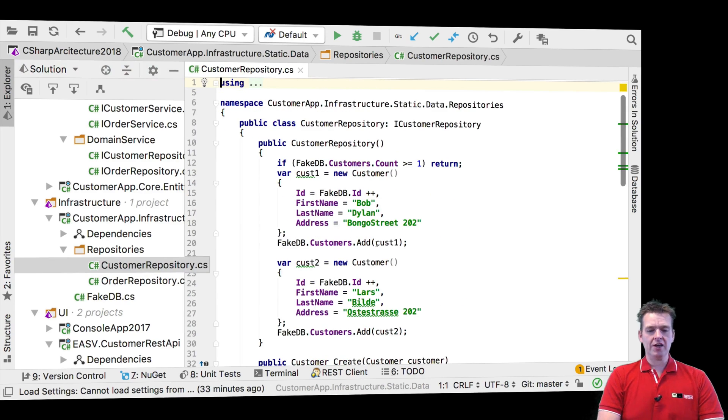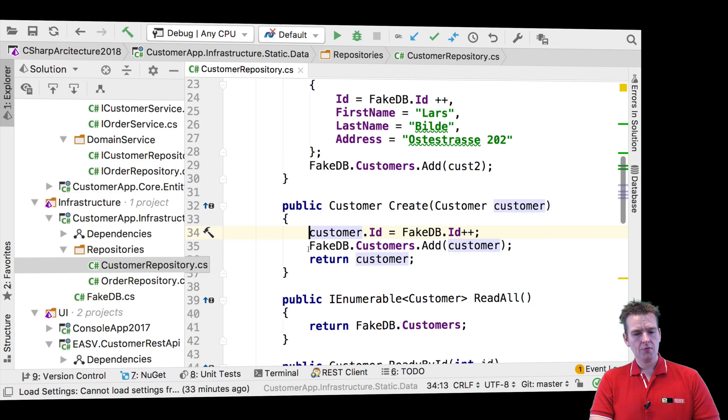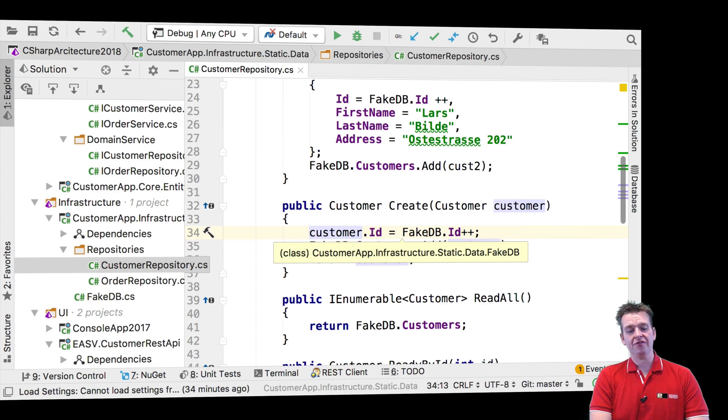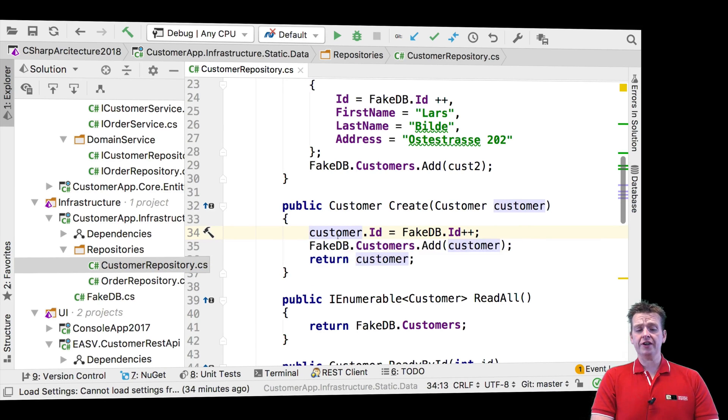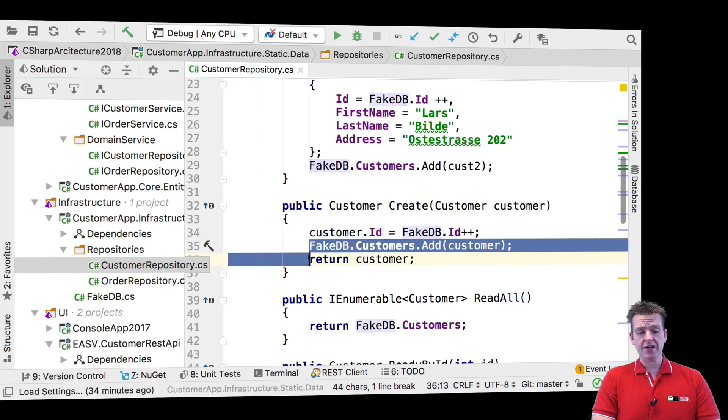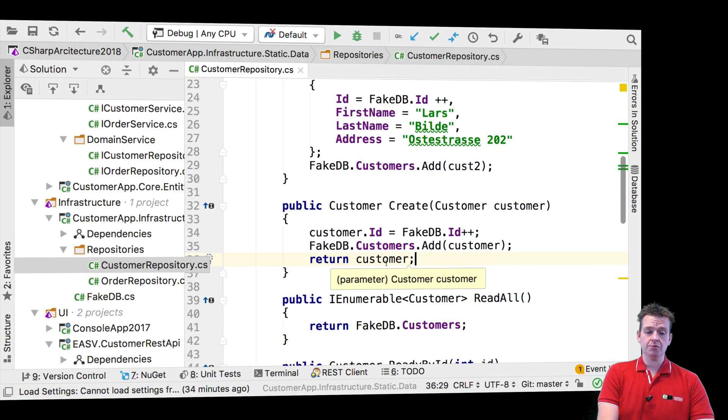Let's jump into that. If we scroll down, you'll see there's a create customer right here. This create function only knows about the fake database right now, but it uses the fake database to first create an ID for the customer and then add the customer to the fake database. And in the end, it returns the customer.